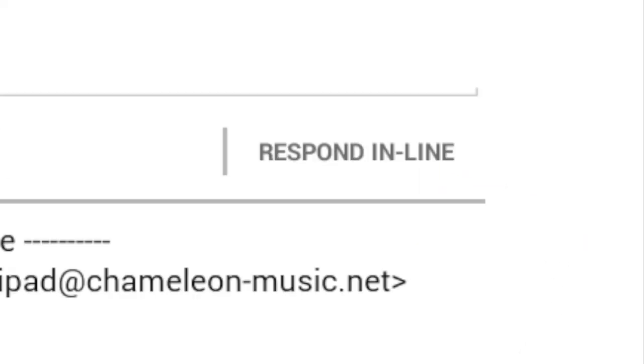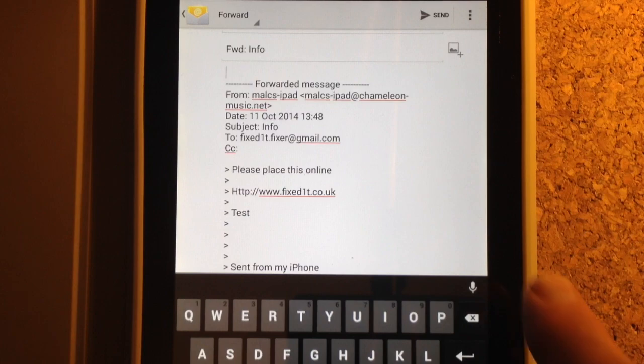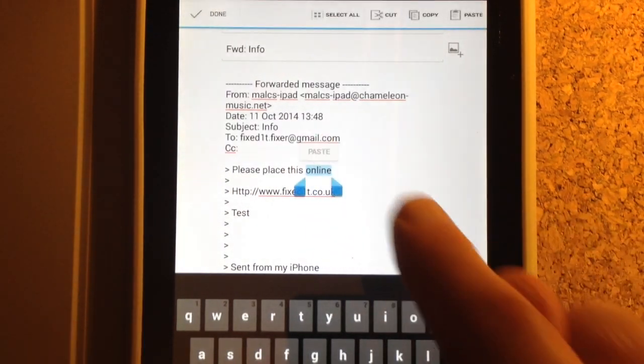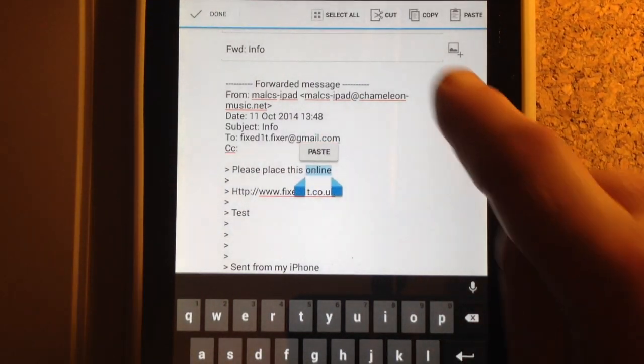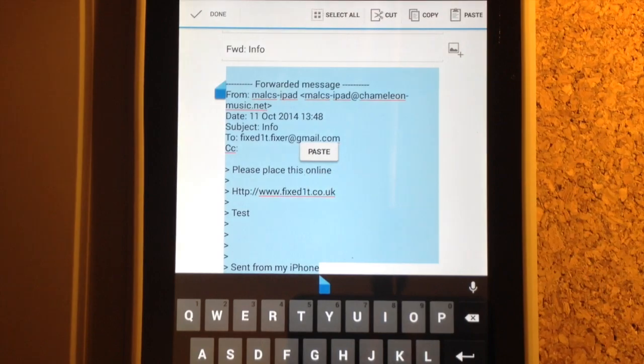So we have the email, we have some text and we have the URL. What you can do is hit forward and then do respond in line. Now double click on a piece of the text and do select all, and that selects all of the text.